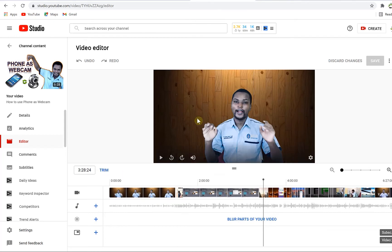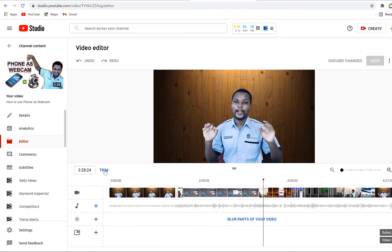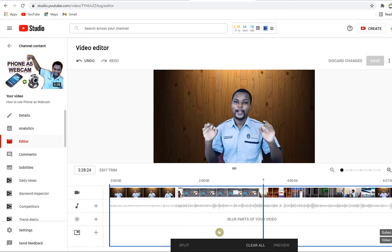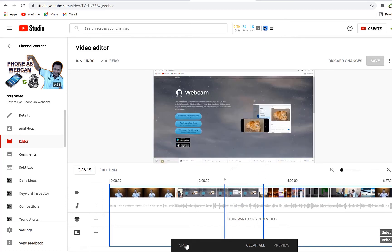The first editing you can do on your video is the trim. Once you enable the trim option, it gives you the option to trim your video from both ends. You can click on trim and it gives you the option to split the video at a given point — you can cut the video at this point, and you can see it has inserted a cut.